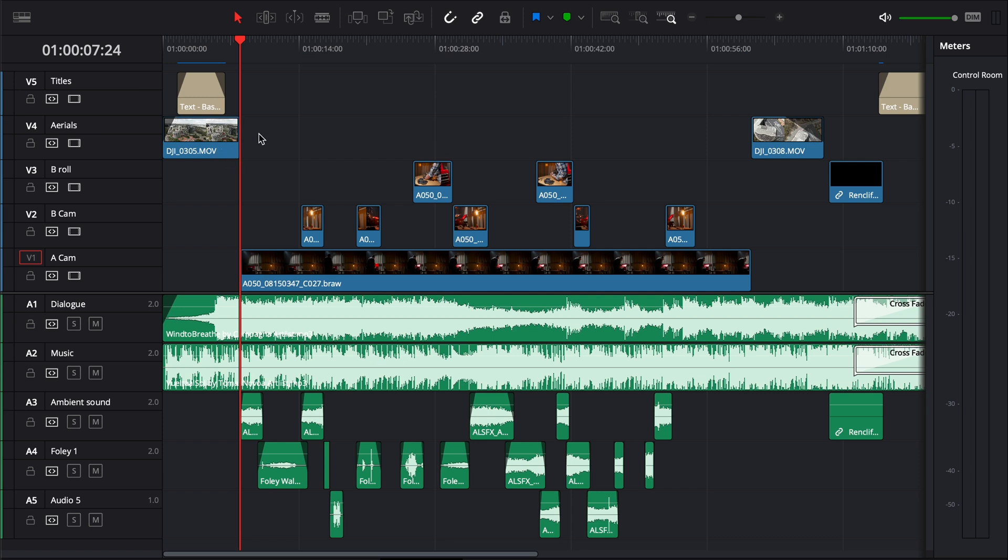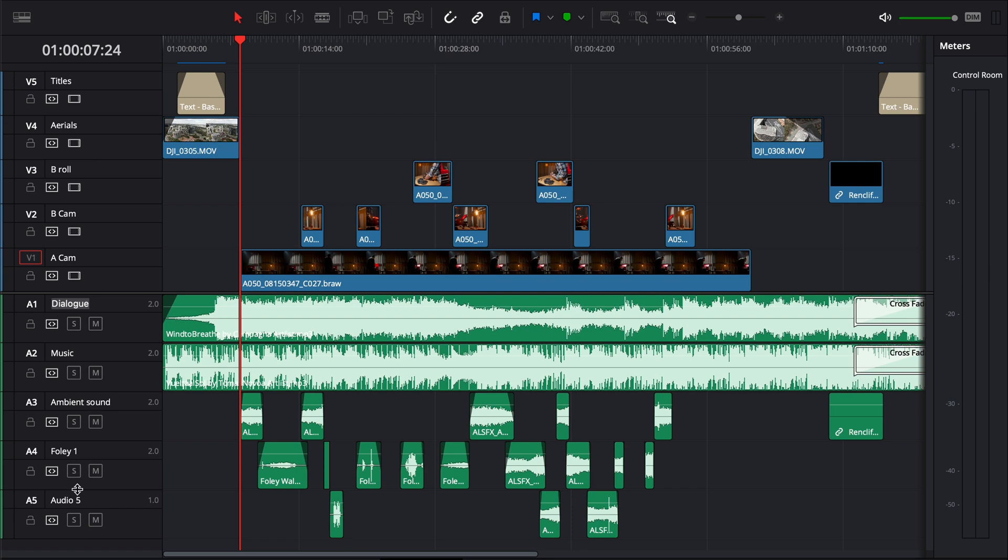This is just an example of a typical edit. This might be for YouTube or could be a short documentary or a short film. And I've also done the same with my audio tracks. So I've renamed this to dialogue and you can do this just by clicking in the name and you can type in whatever you like. I've renamed this to music and I've got my ambient sound, my foley one and I should rename this to foley two.